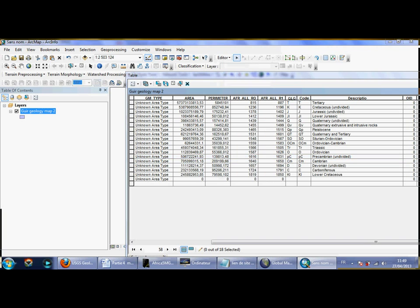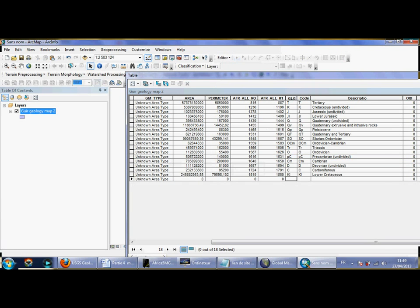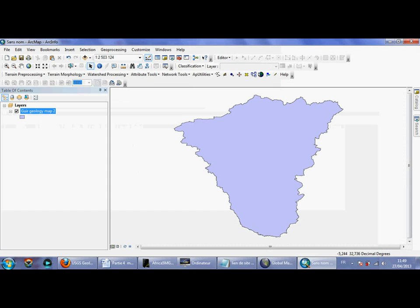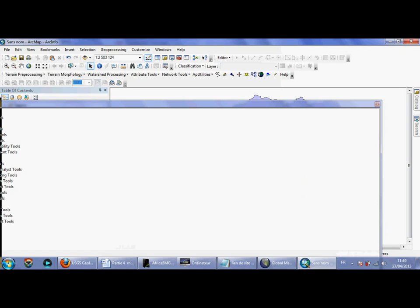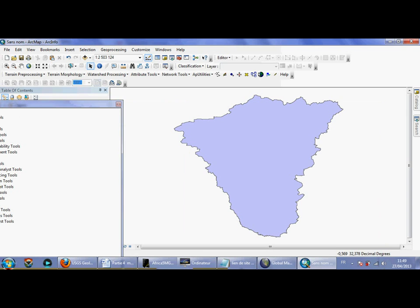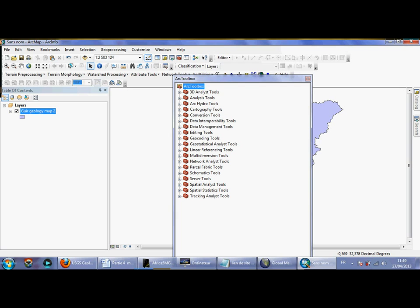Now I need to go to Editor and Stop Editing. Then I go to the Toolbox. It looks like a long procedure in the beginning, but when you get the habit of doing it, it becomes easy. In the ArcToolbox interface, I go to Conversion Tools, then To Raster.